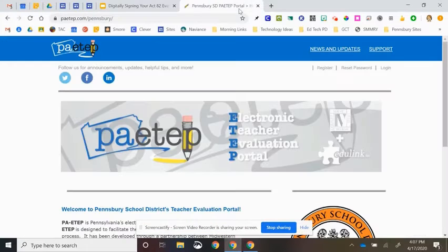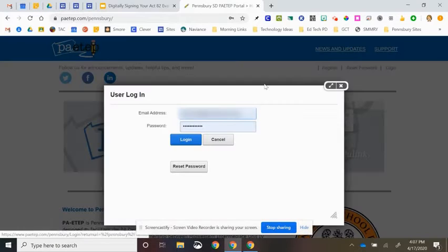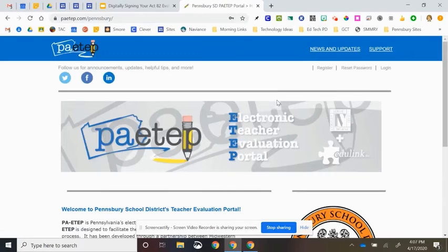First and foremost, everyone's going to start at PA ETEP, and you are going to simply click Log In to log in the way you would normally log in to PA ETEP.